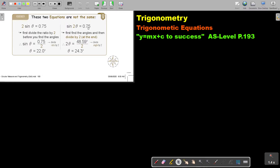Before I start with the example, I want to highlight these two things. These two equations are not the same — if the two stands in front of the sin, or if the two stands between the sin and theta. If the two stands in front of the sin, first divide the ratio by two before you find the angles. So the first thing you do is divide by two and then continue.